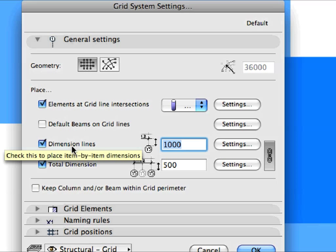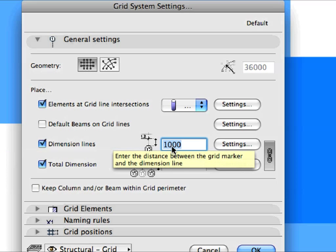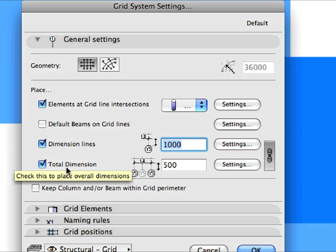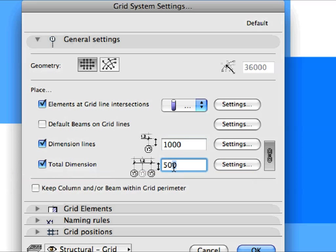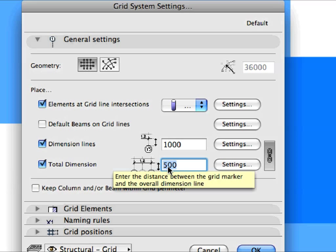Check the Dimension Lines checkbox. Enter 1000 into its Value field. Also, check the Total Dimension checkbox. Enter 500 into its Value field. This will cause Dimensions and Total Dimensions to be generated for the Grid Elements and will set their distances from the end of Grid Elements.